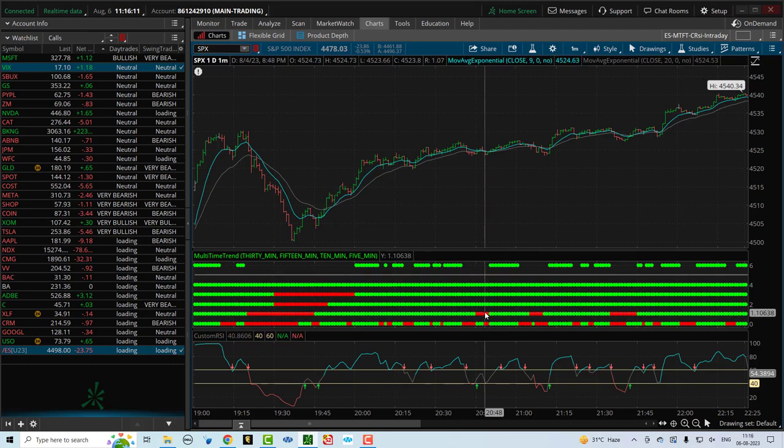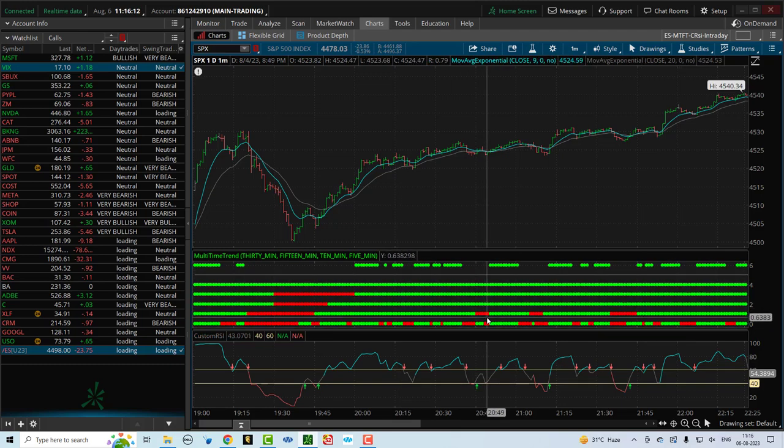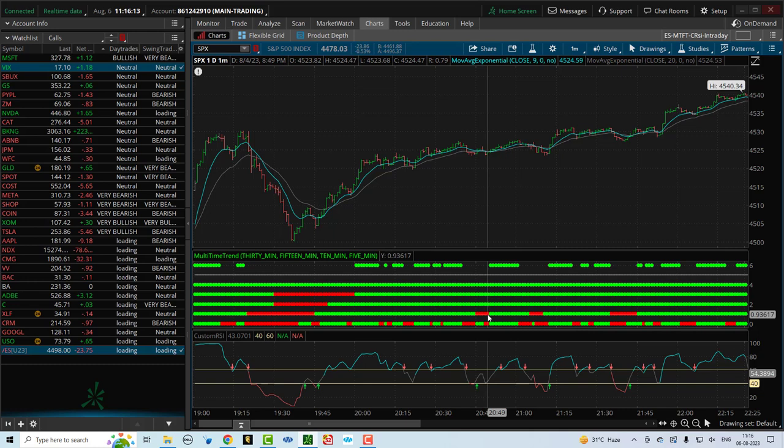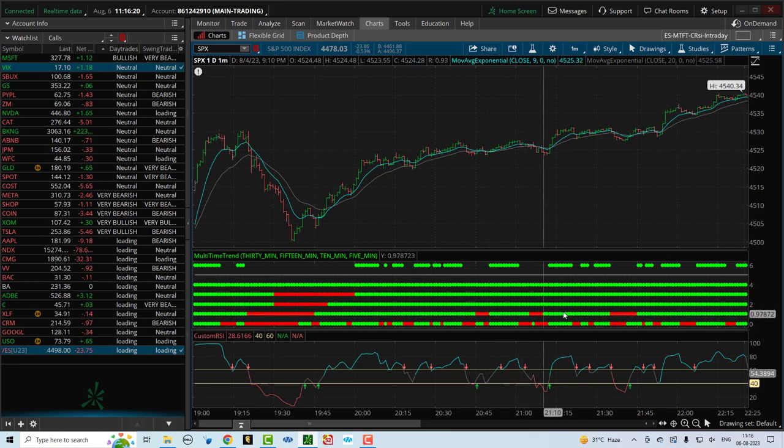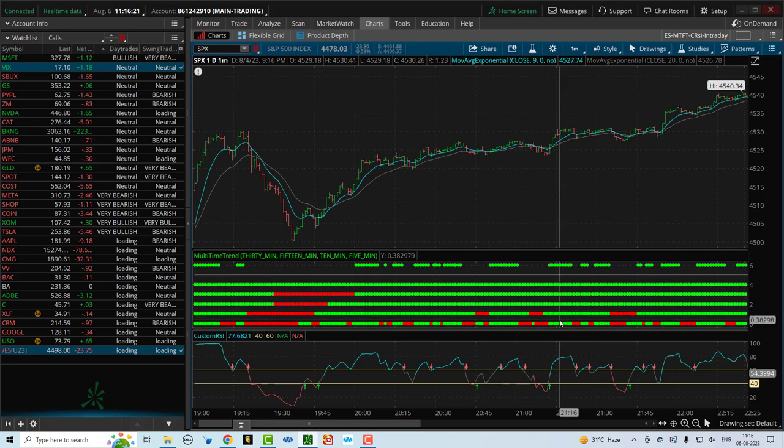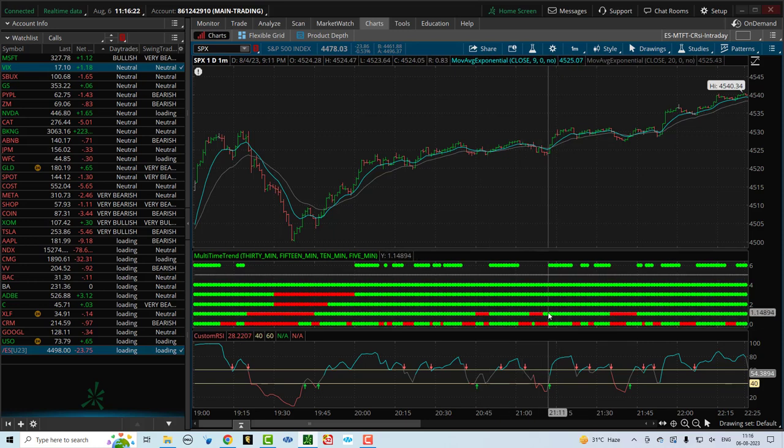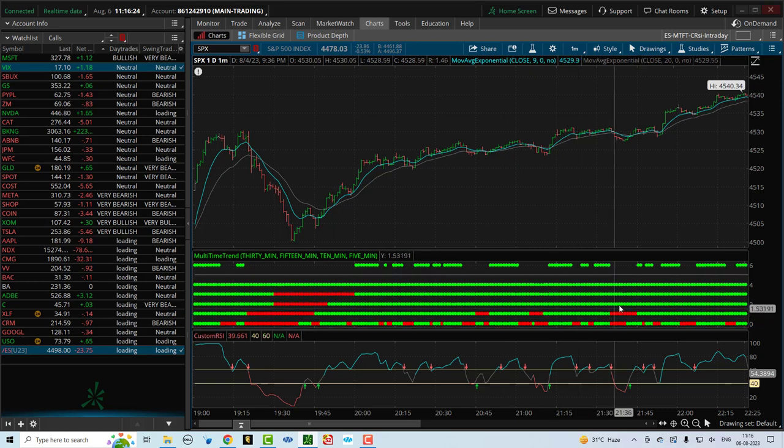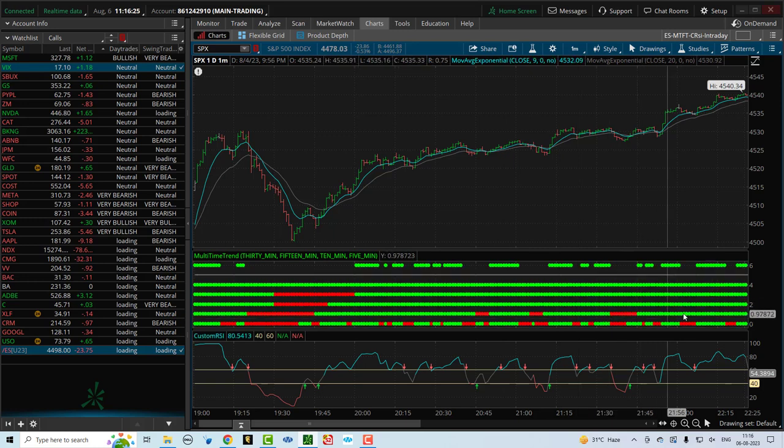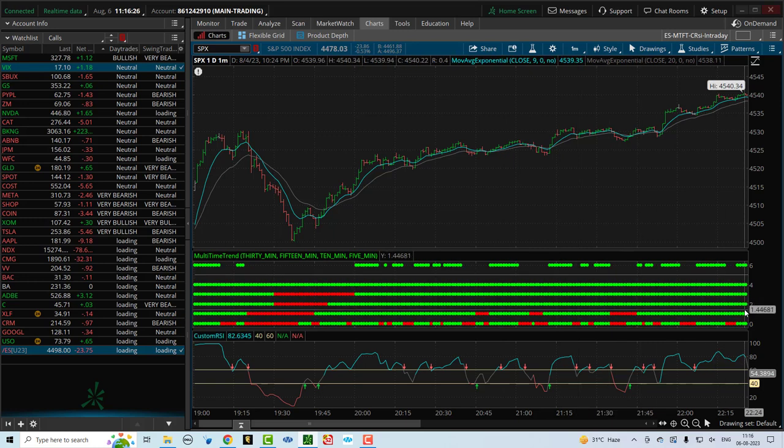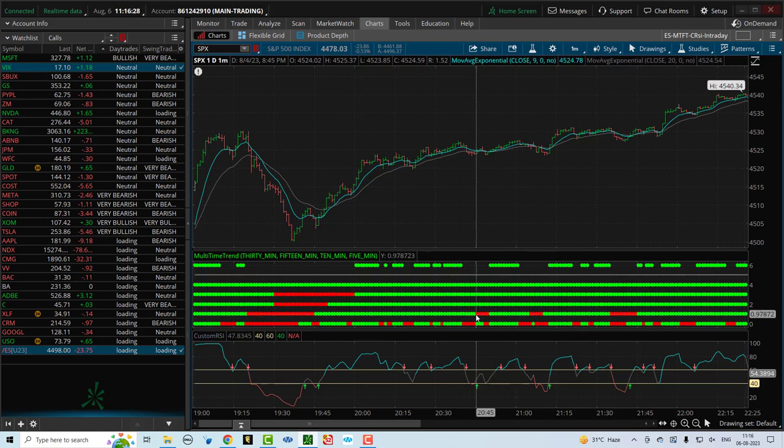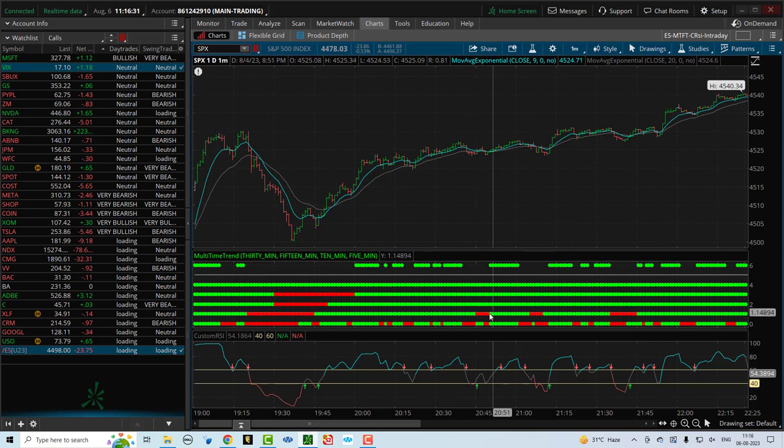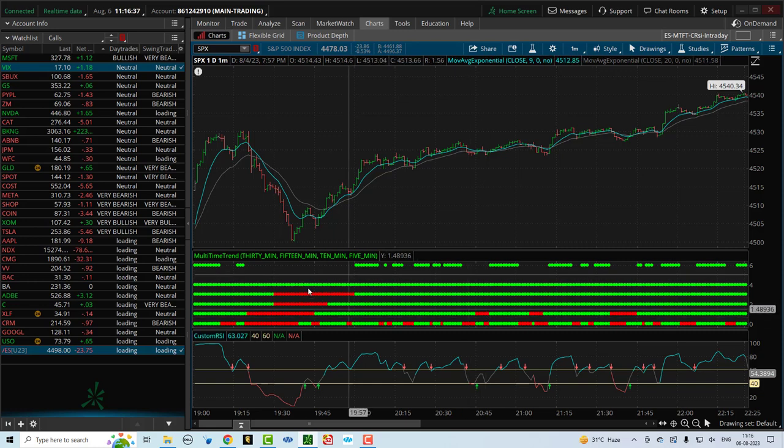Once you see two or more dots come in, then you can say that the trend could be changing and if you want to be safe, you just come out of the trade. Or if you want to hang in there to wait for the third row to come in, that's a little later. In this case, it would have worked out fine because you could have gone all the way. But as a precautionary measure, if you want to come out after two rows have changed their trend, that's fine. That's just playing it safe and that's good.